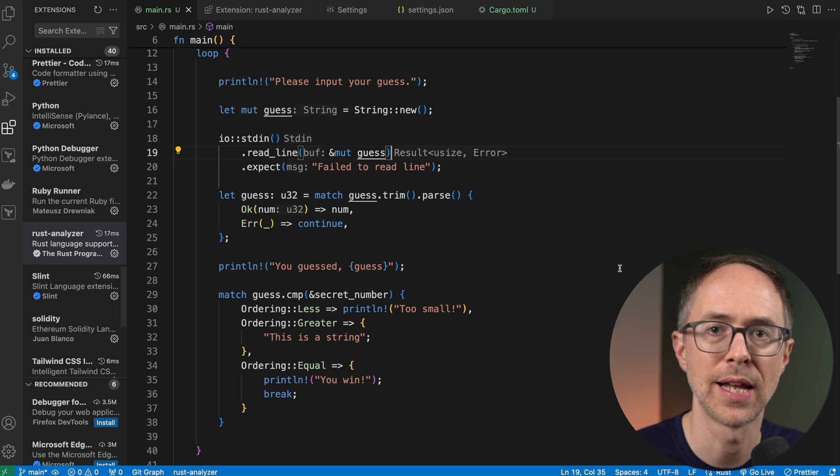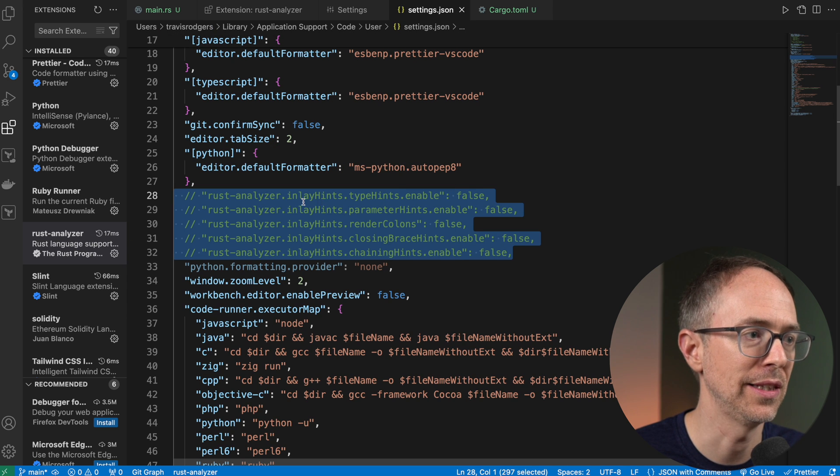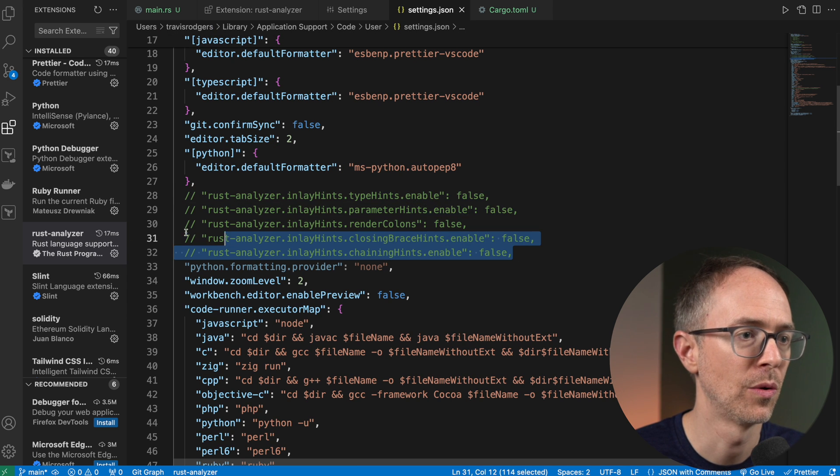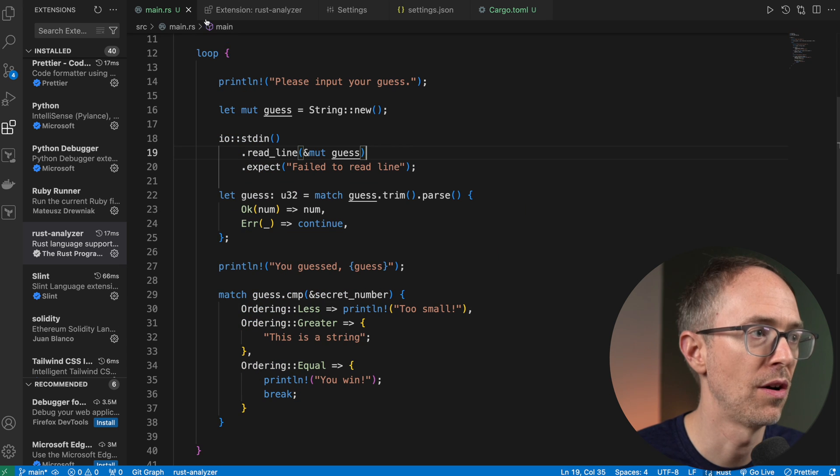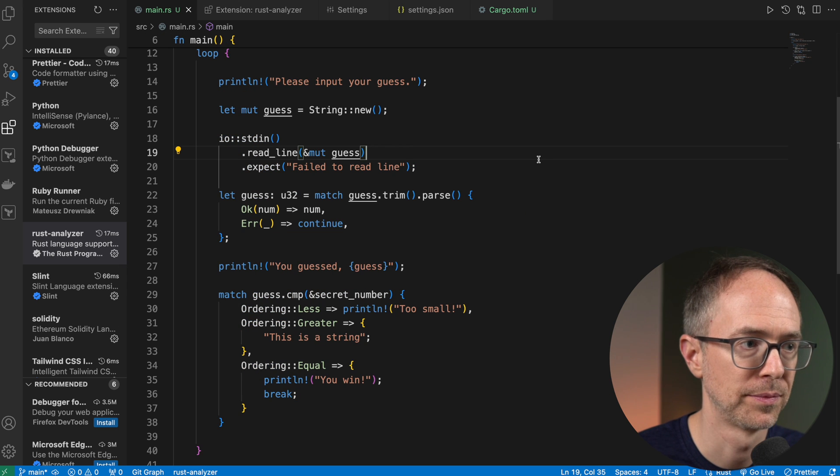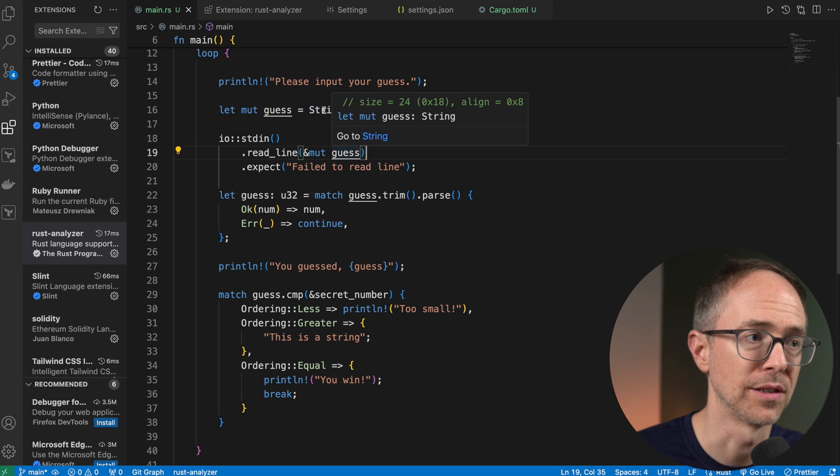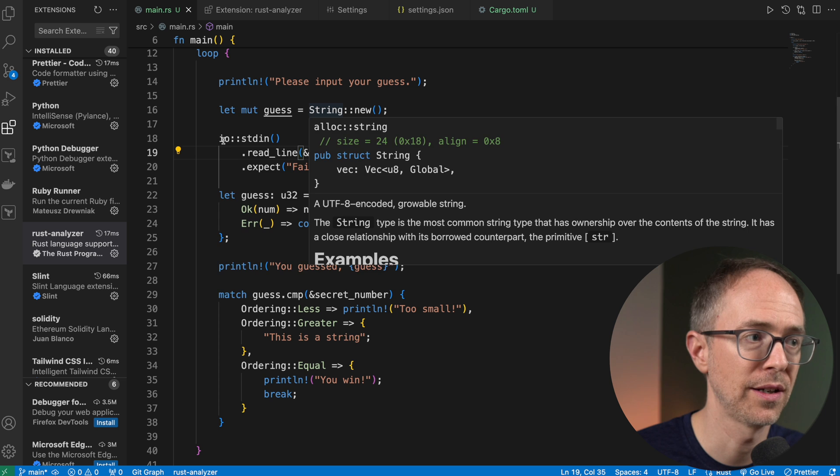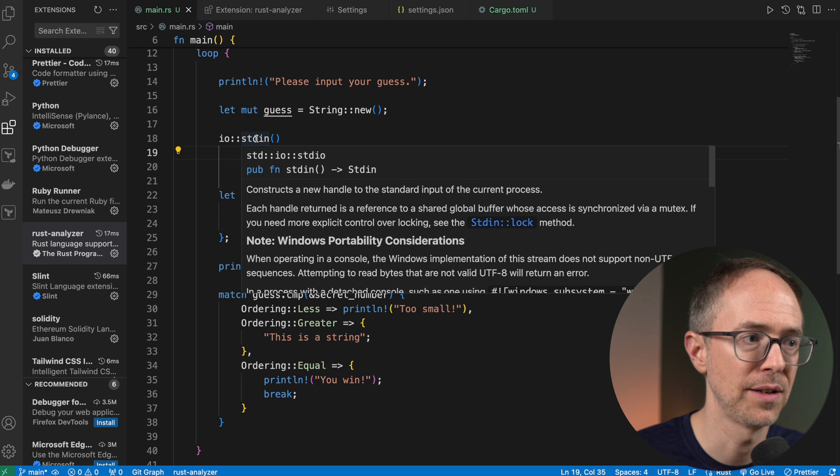If you go to the Rust analyzer documentation, you'll find settings like these where you can just set them to false and all of that will go away. And you can still use the documentation hovering over string, hovering over I.O., standard in my documentation still there.